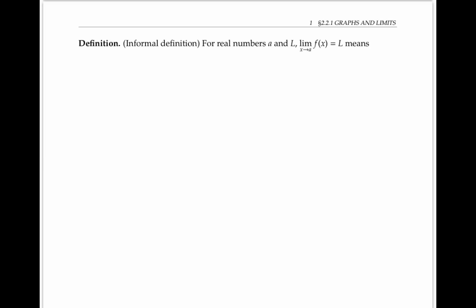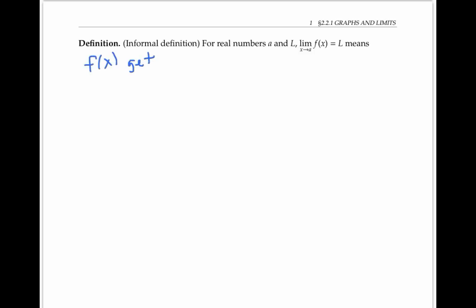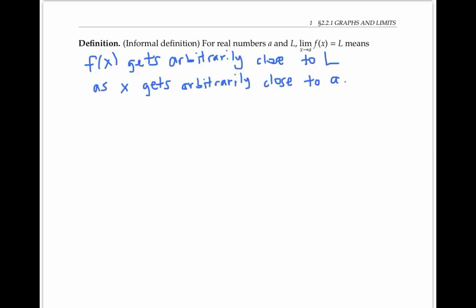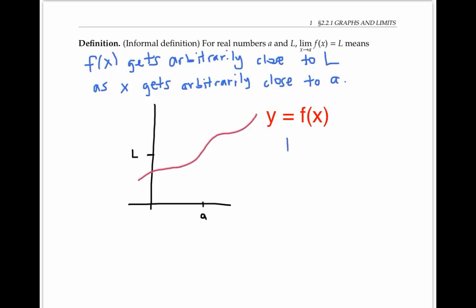In general, for any function f of x, and for real numbers a and l, the limit as x goes to a of f of x equals l means that f of x gets arbitrarily close to l, as x gets arbitrarily close to a. In other words, as x heads towards a, f of x heads towards l. Let me draw this as a picture. In this picture, I can say that the limit as x goes to a of f of x is l, because by taking a sufficiently small interval around a of x values, I can guarantee that my y values, my f of x values, lie in an arbitrarily small interval around l.